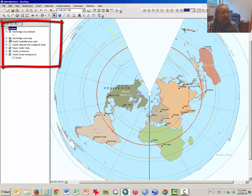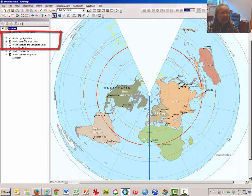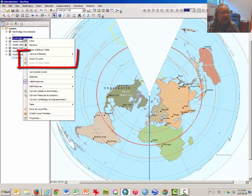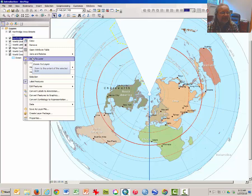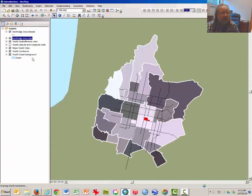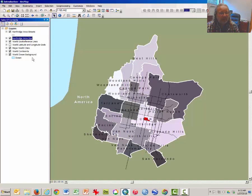Check them on, and then right click on the words Northridge Area Zips. From this drop down menu, select zoom to layer, and what this will do is zoom the extent to the selected layer. Click once, and there we have zoomed into the San Fernando Valley.